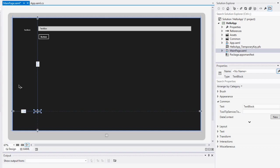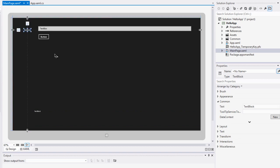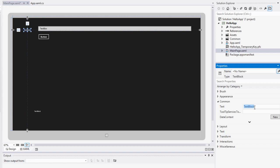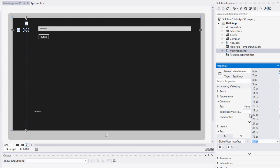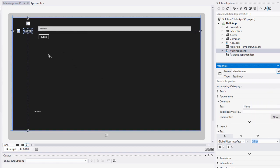So we've got our elements but they're not perfect. We don't want them to say text block, and we need to change some things in the properties inspector. I'm going to start by clicking the first text block as the label for our text box. Down in the properties area to the right, I'm going to change some attributes. The first is the text — I'm going to type in 'name'. And in the text category I'm going to bump up the font size to about 20.